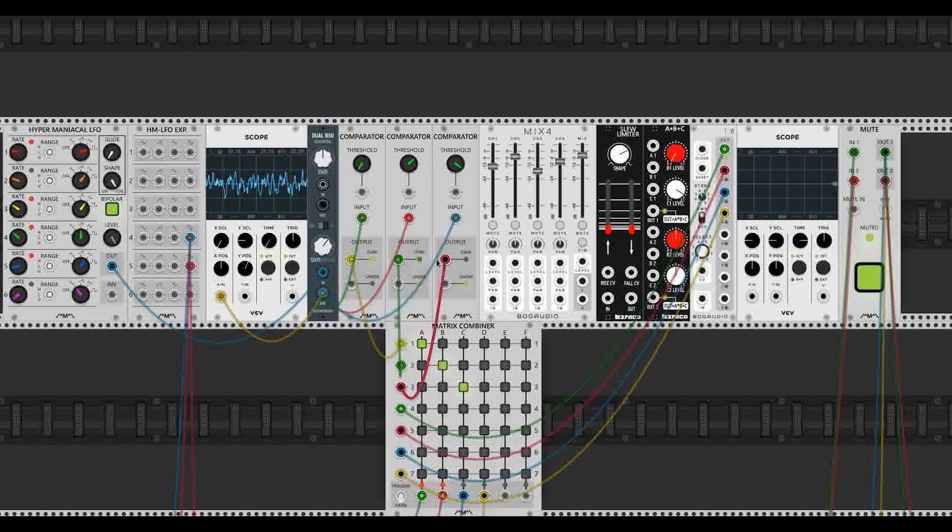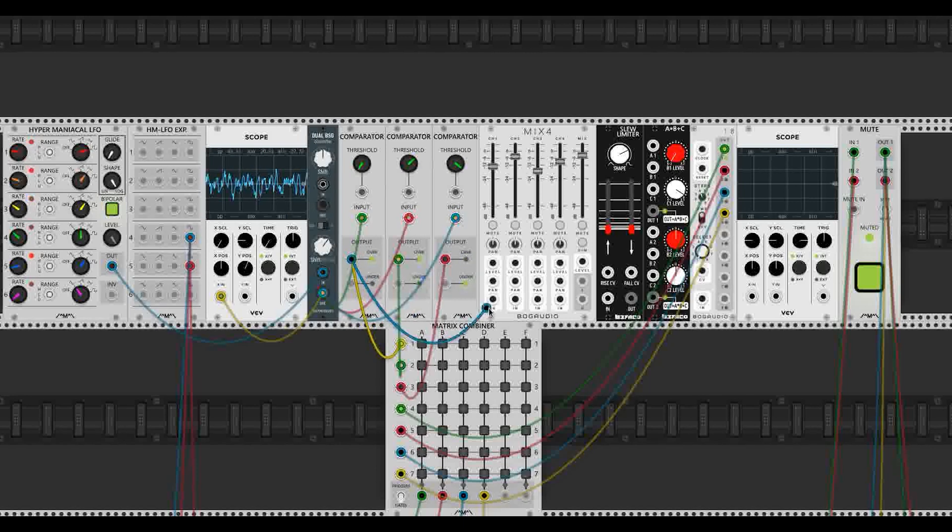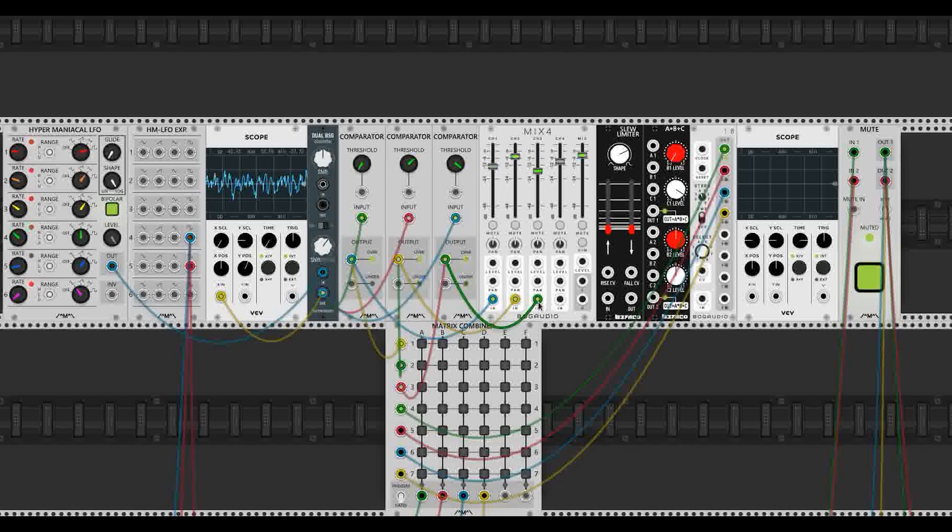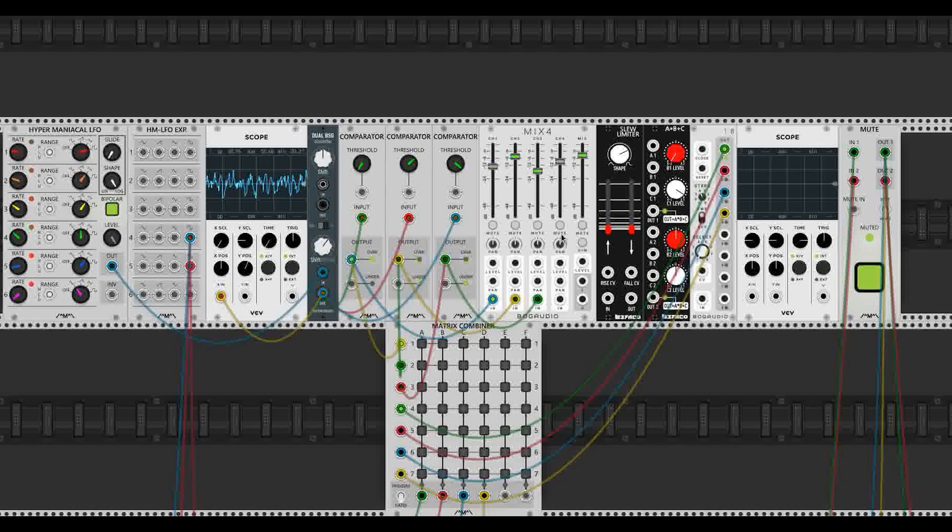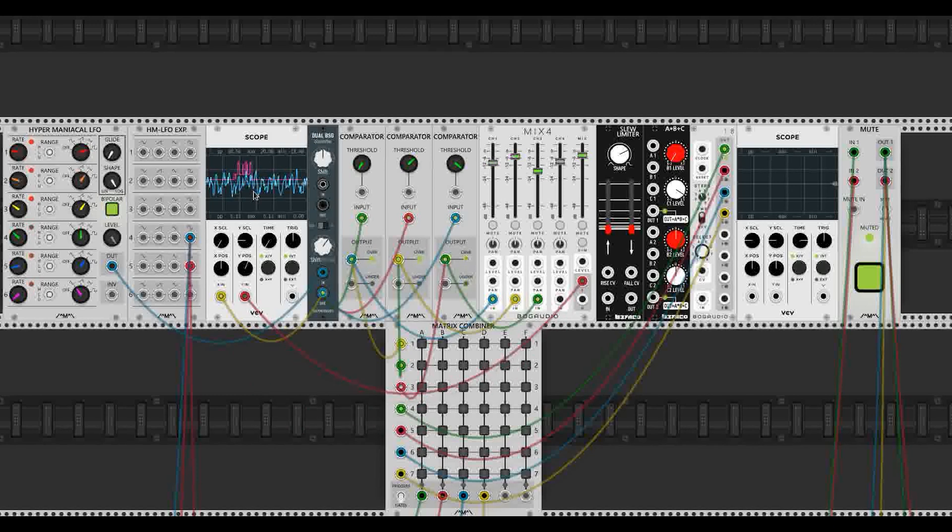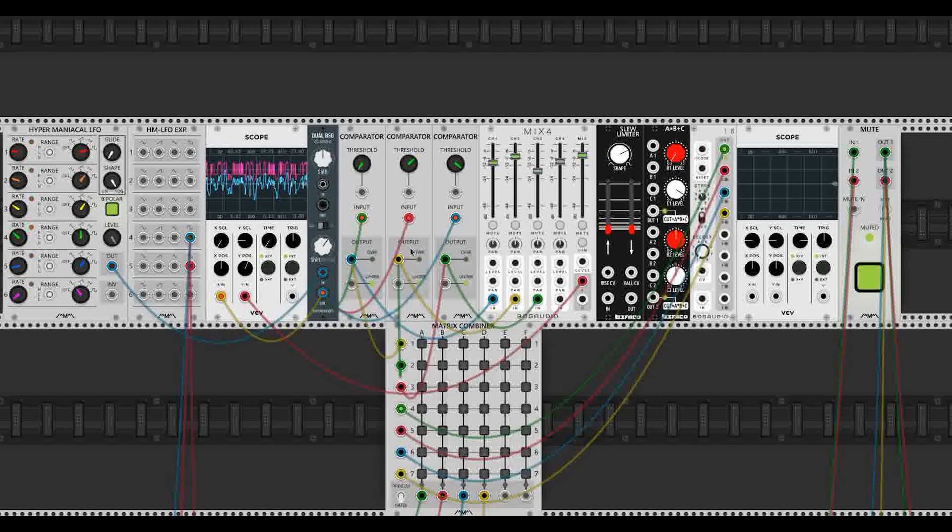So I'm going to unmute these. And what we have to do for this method is take these comparator gates and put them in a mixer. Now the mixer is going to give us control over the level of these gates, which is really important. If we patch the output of the mixer into our scope, we can see we get something that sort of looks like our LFO, but it's much more squarish because they're all made up. The LFO is being turned into gates.